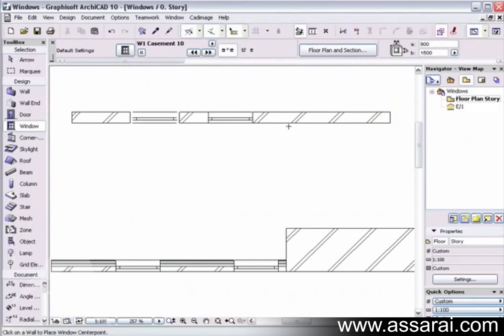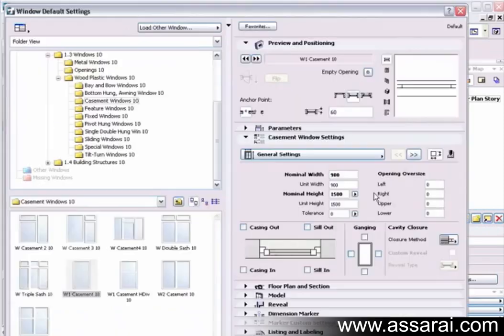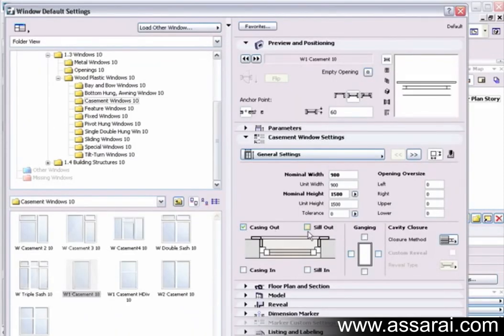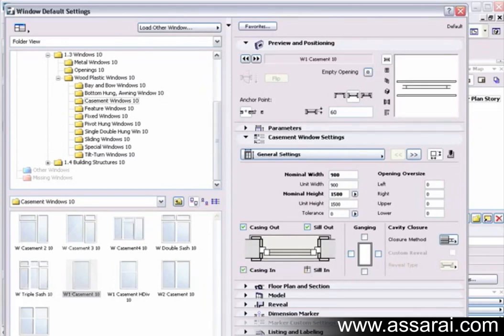The other thing we have here is we can put a casing on the outside of the window and a sill on the outside of the window, and we can also put casings and sills on the inside.